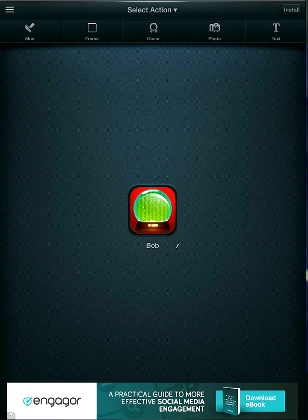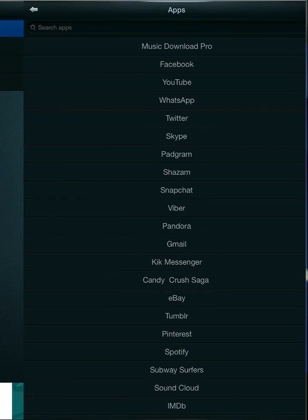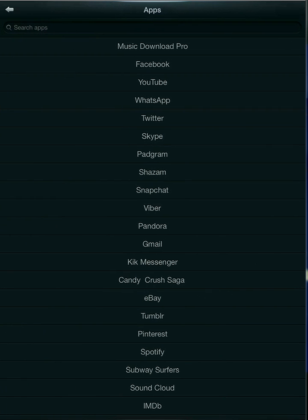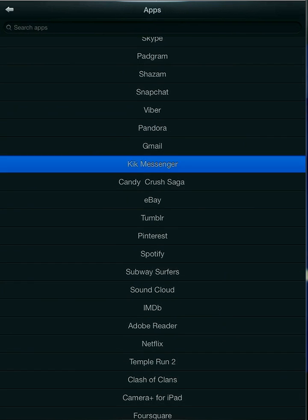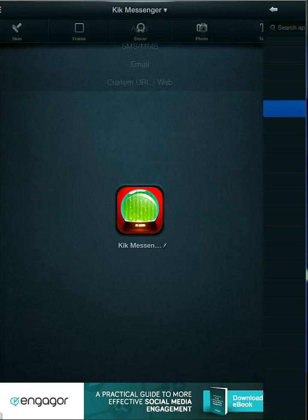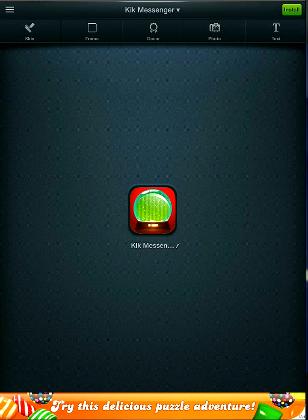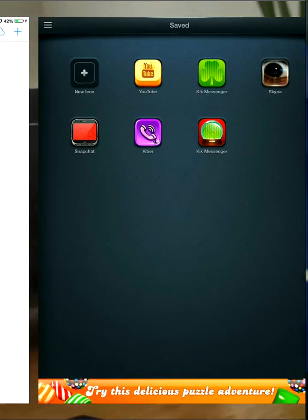Then you can choose decoration, photo, or you can add text. And then you want to select the app. So I'm just going to replace my Kik. So it changed to an Apex. So you want to install that.